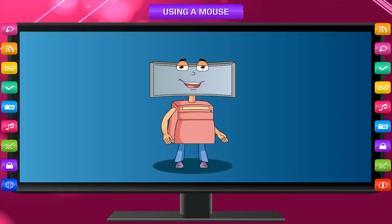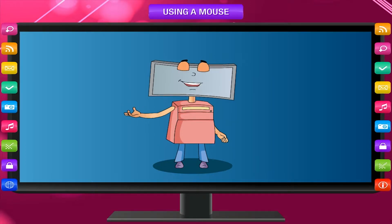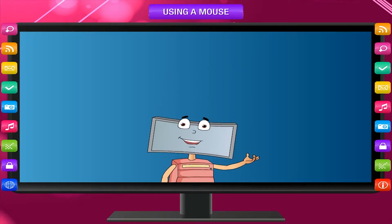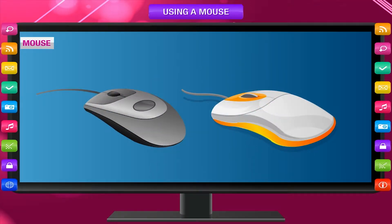Mouse is an important part of the computer system. I love the mouse because it helps me to take input in several ways. Its main use is to point or select any item on the screen. It is a point and click device.